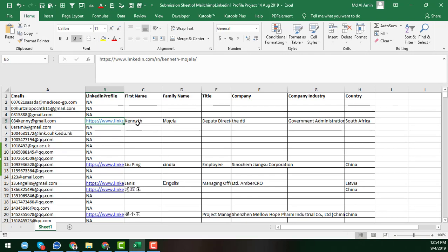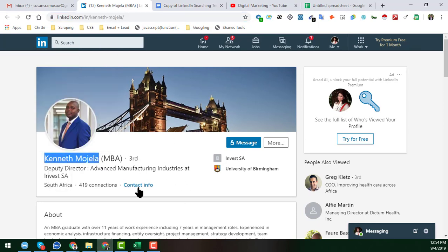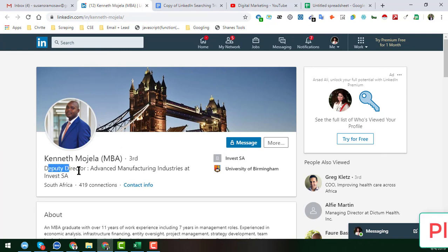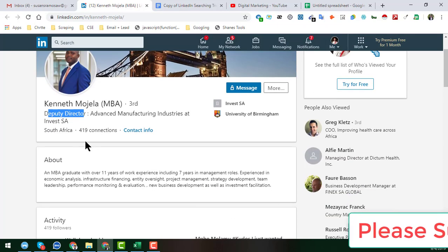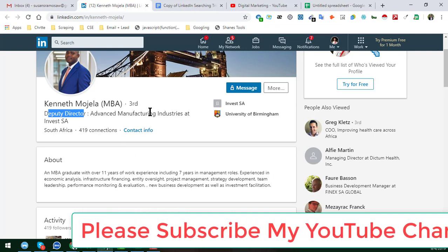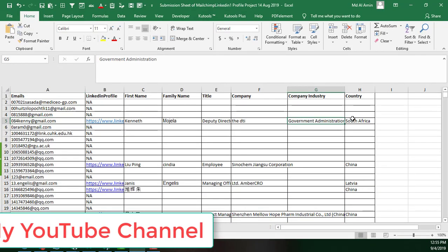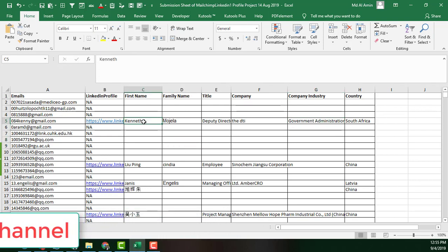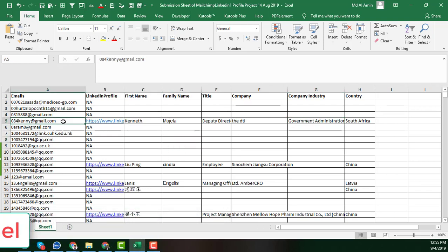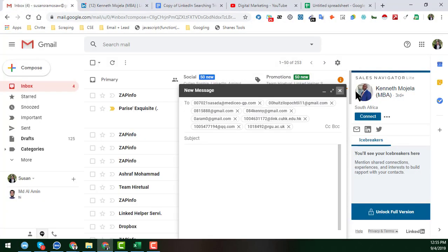So this is the profile we found. From this profile we copy all the information — the first name, last name, job title, company information, country, and all other information — and paste it into our sheet accordingly. This is how we find the LinkedIn profile and associated data for that person.